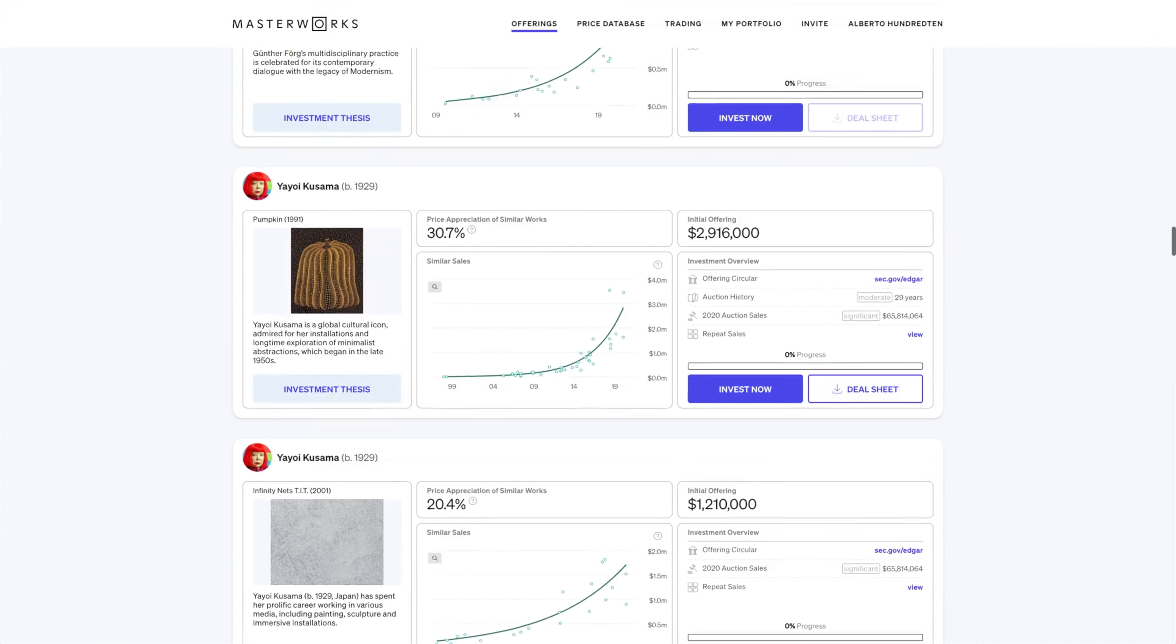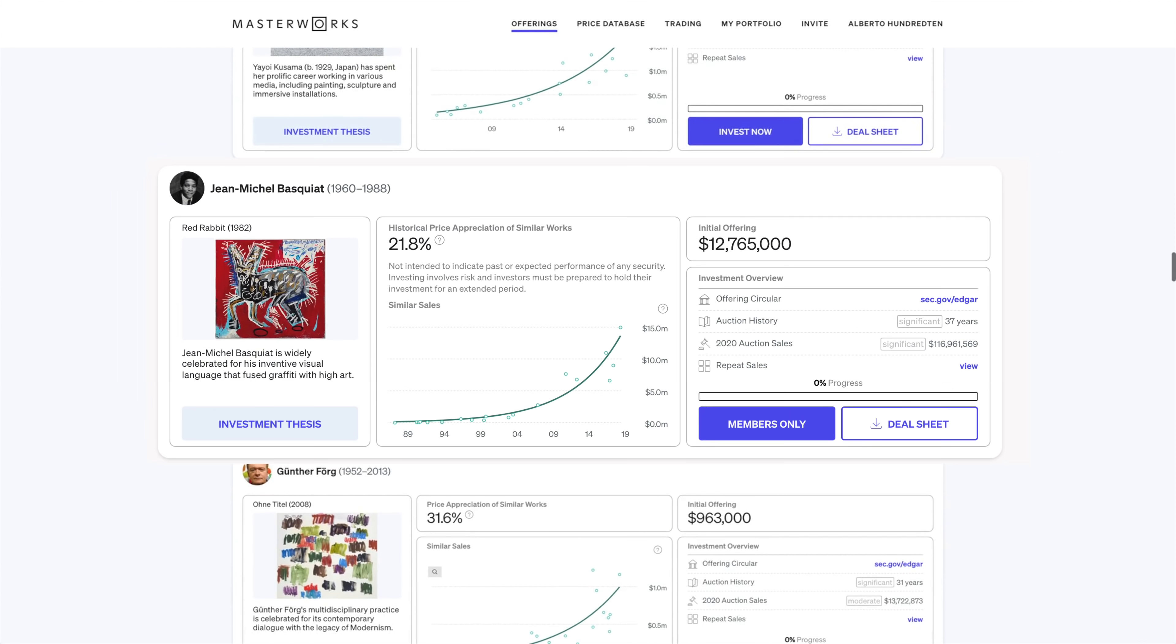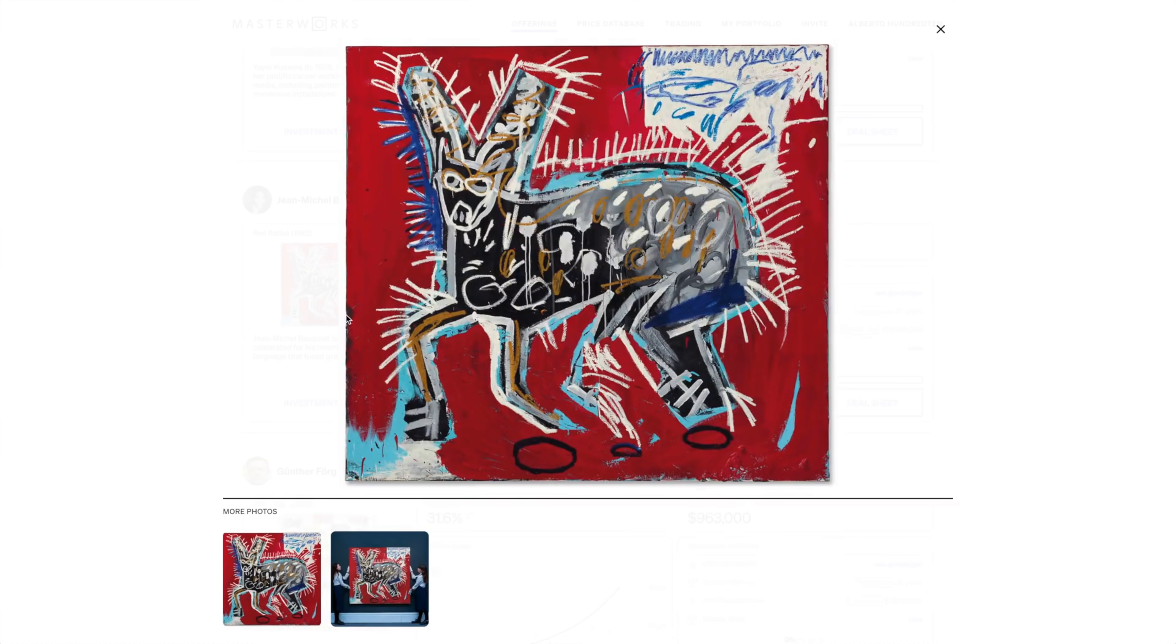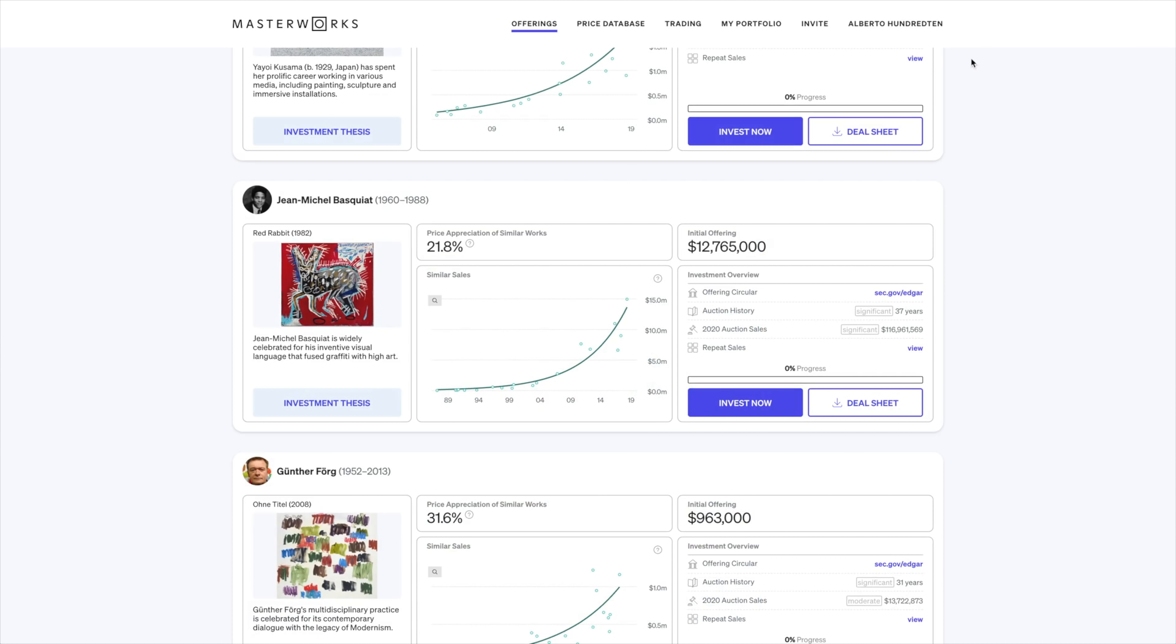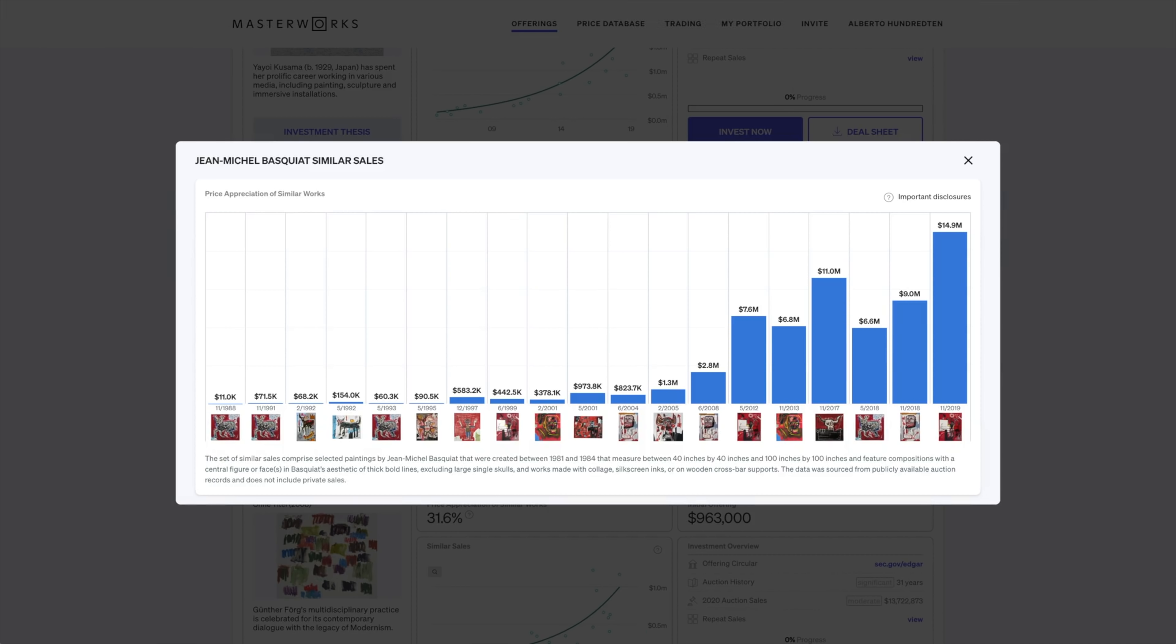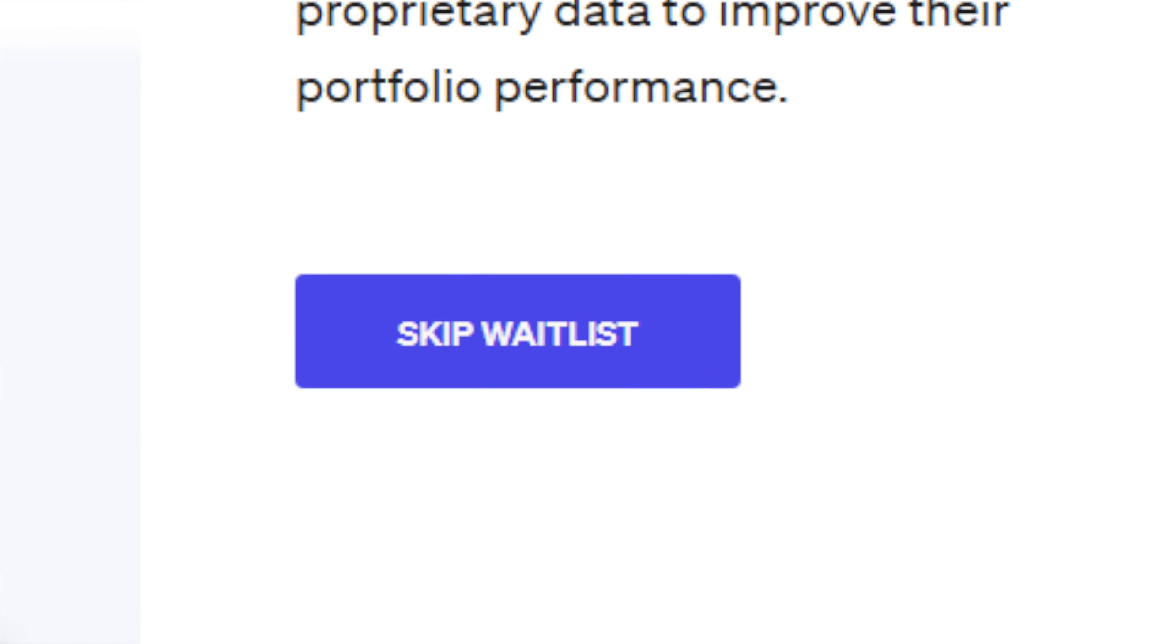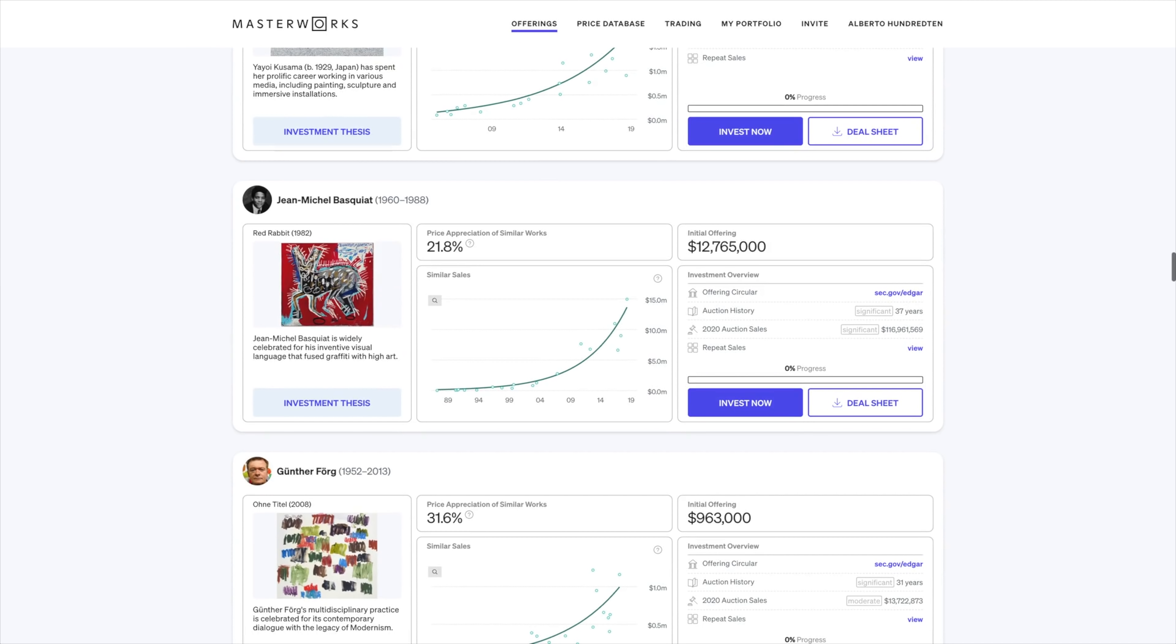Let me demonstrate how it works. I think this Basquiat artwork will appreciate significantly, so I've invested a small percentage of my portfolio in that artwork. I can either wait for it to sell, or if I need the money sooner, I can sell my shares on the secondary market to someone else. Now there is a waitlist if you want to take advantage and invest in some excellent art. However, you could choose to skip the waitlist and begin investing right now by clicking the link in the description.